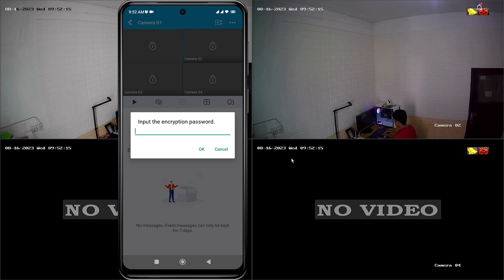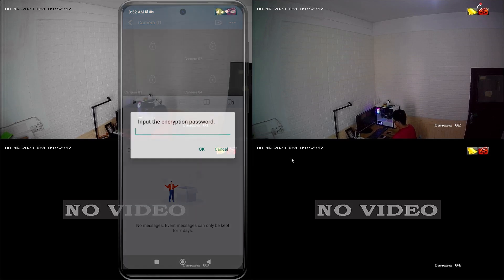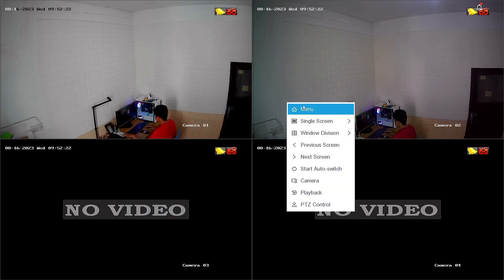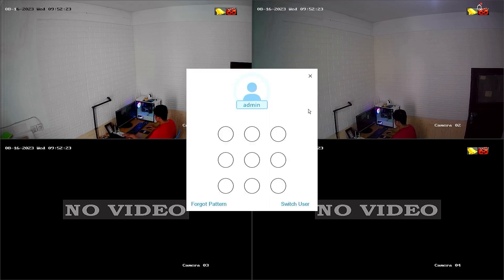To obtain the encryption password, you need to access the DVR menu. First, access the DVR menu by right-clicking on the monitor screen and selecting the menu option.